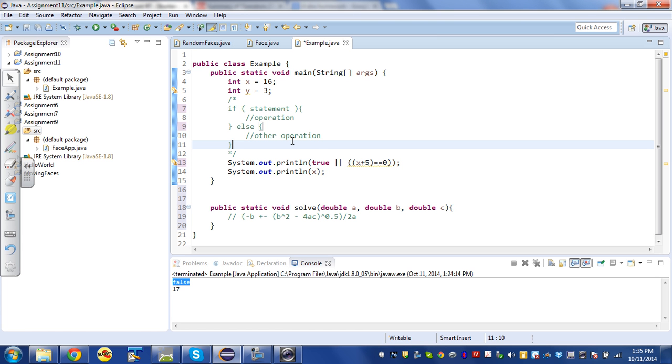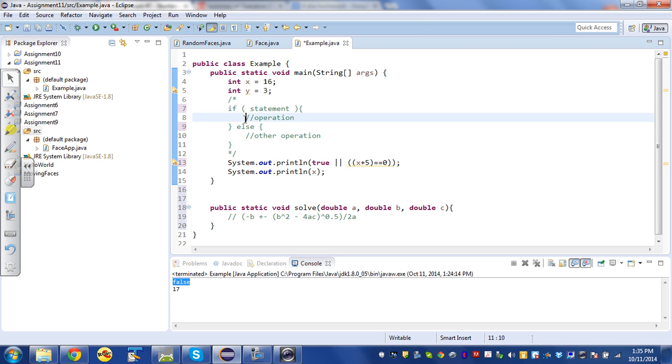Okay, if statements. If statements add considerable power to your programming ability. It's virtually impossible to write any significantly complicated, useful program without some kind of operation that sometimes happens and sometimes doesn't depending upon certain conditions.